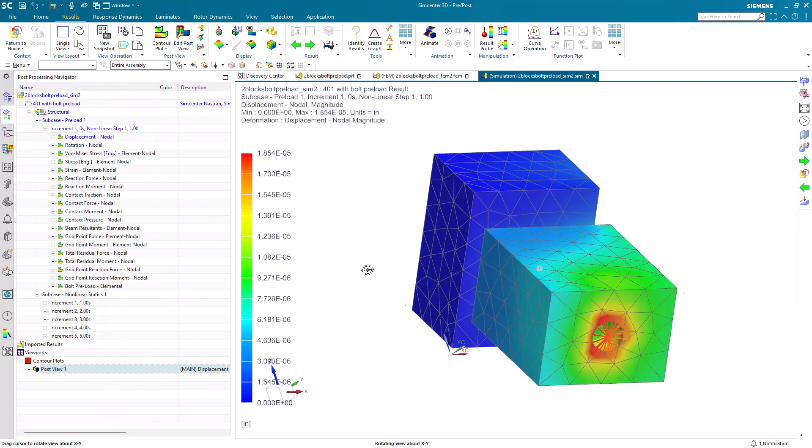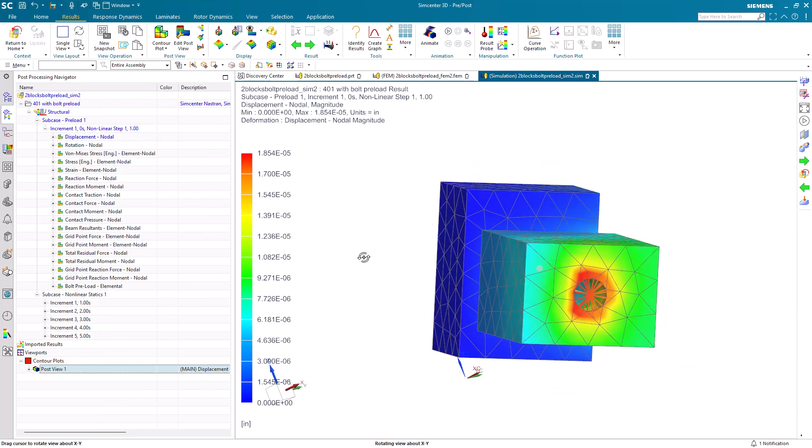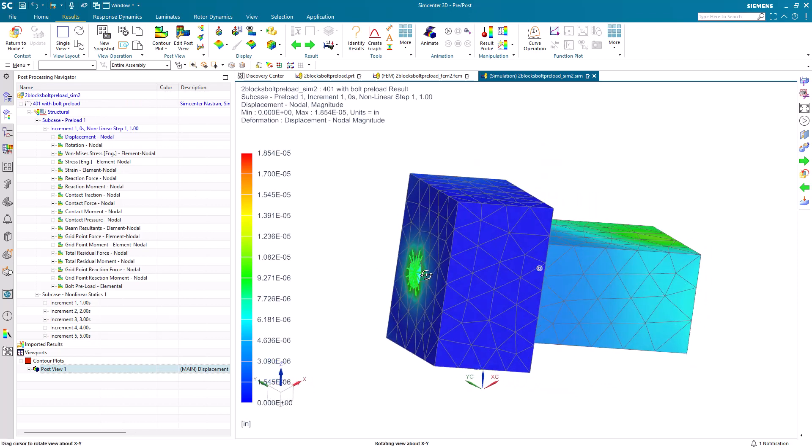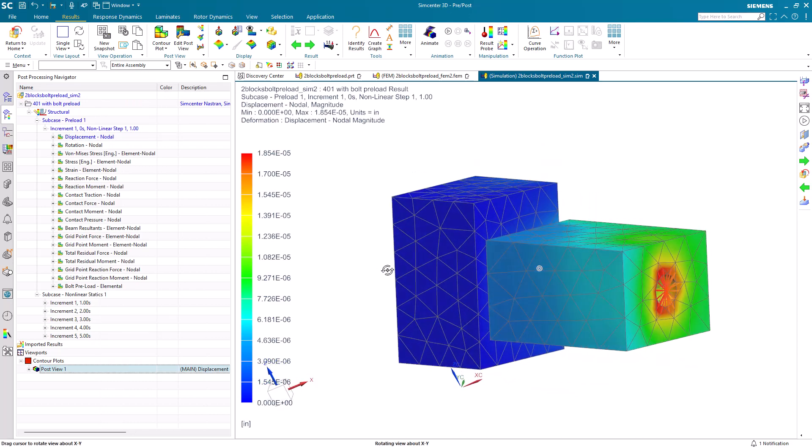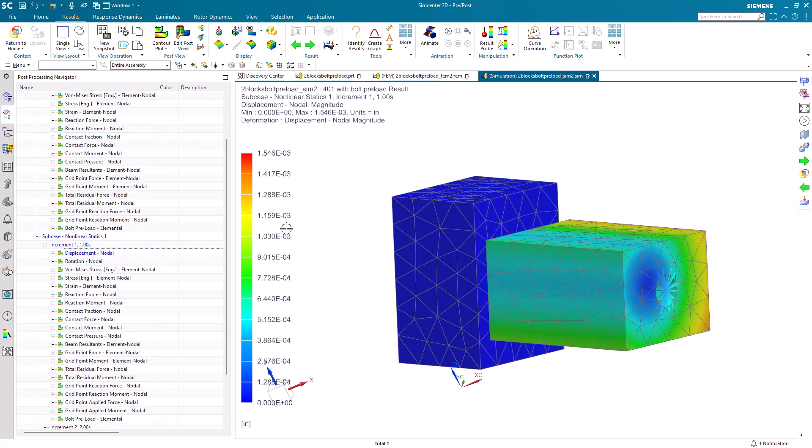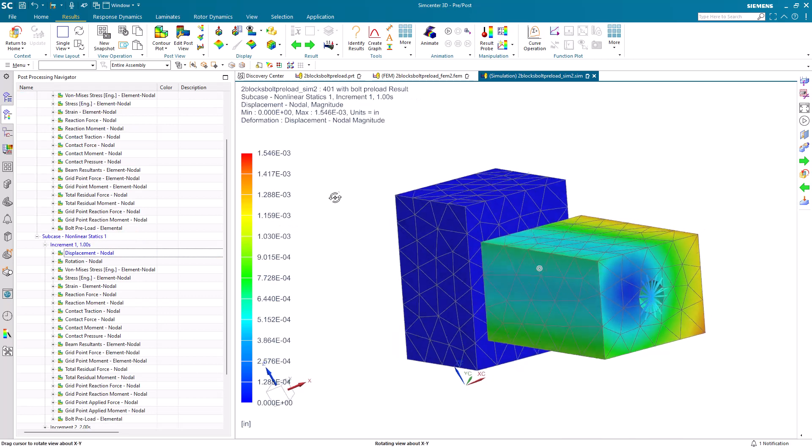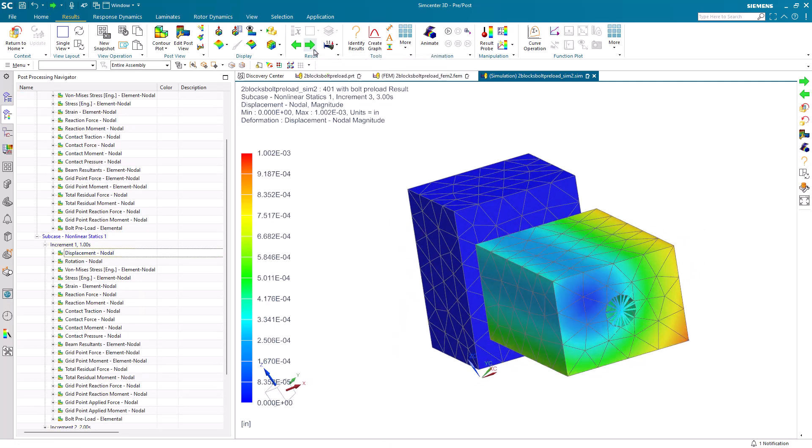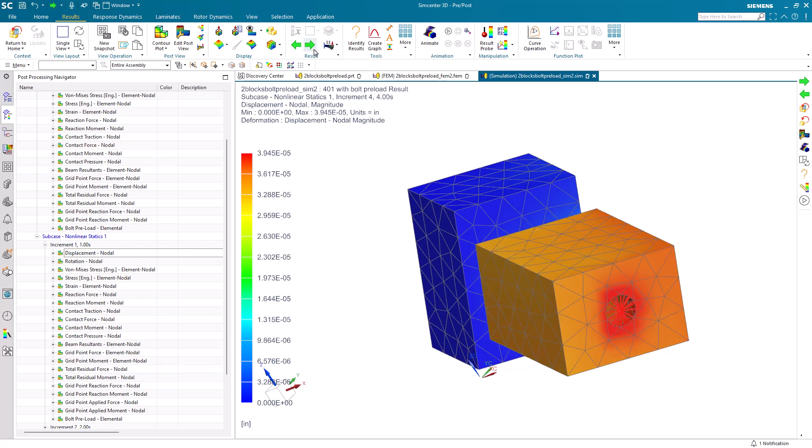Here's our bolt preload subcase. And then, we can see our operating loads put on top of that bolt preload since we had sequential dependence turned on.